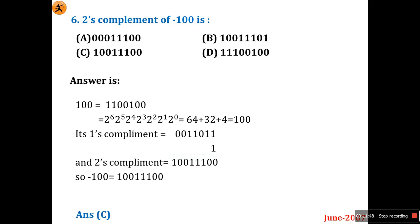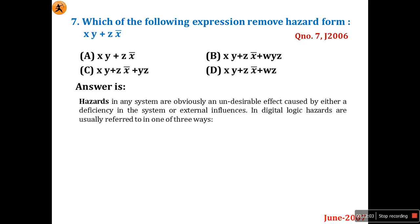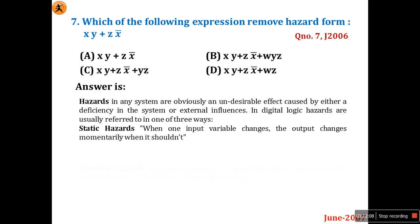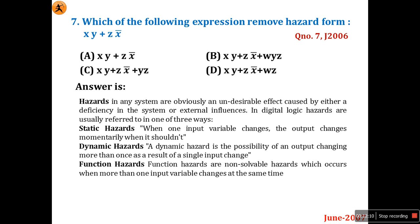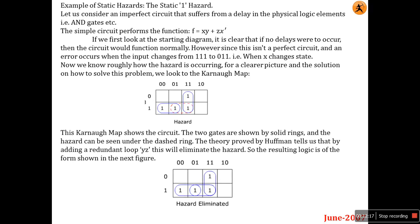Question seven asks which expression removes hazards. I have explained this in detail in question seven of the June 2006 series — Part 1 of the first series. I covered what hazards are, static hazards, dynamic hazards, and function hazards, and how to remove them. Please go through that video.